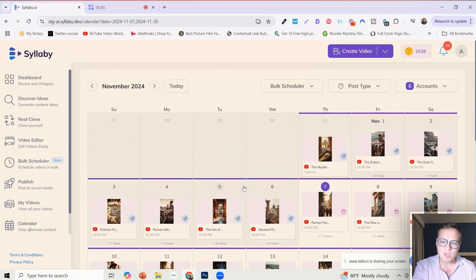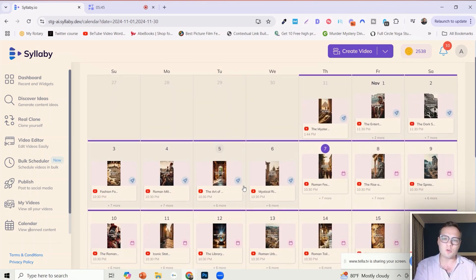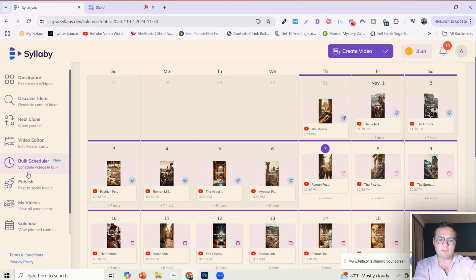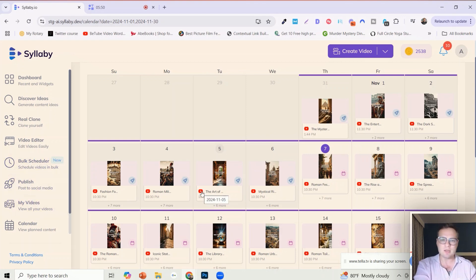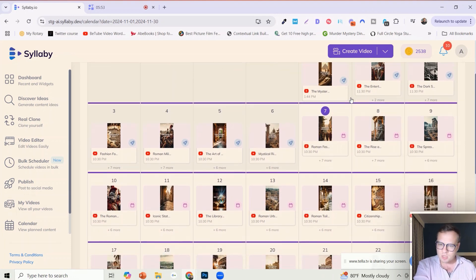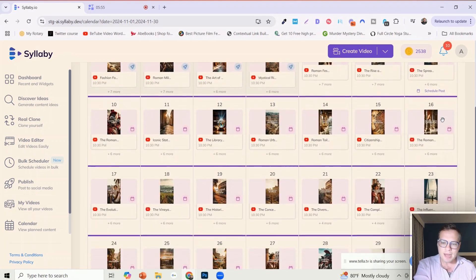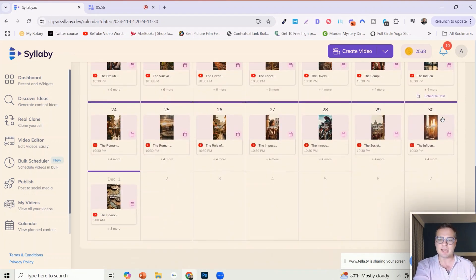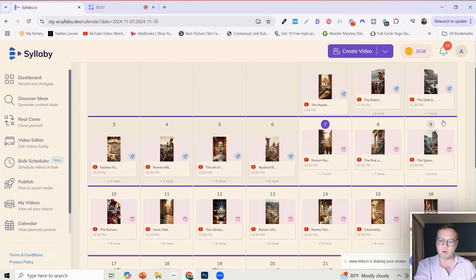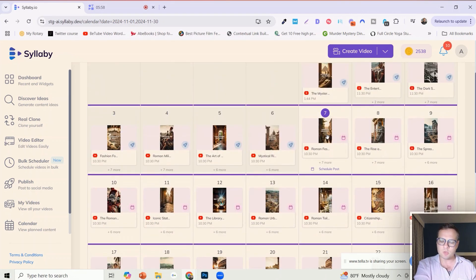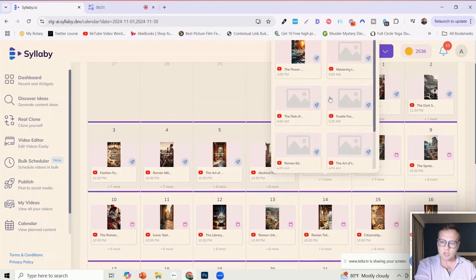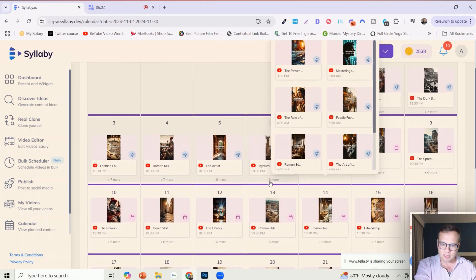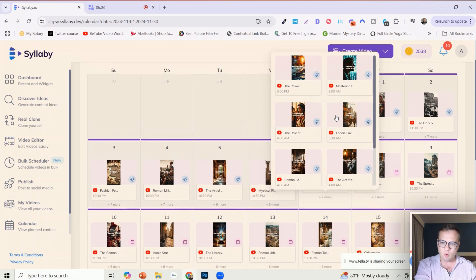When those videos are all created it'll generate a folder in your my videos area which you can see and organize all of those videos ahead of time. And then it automatically adds them to the content calendar for you.